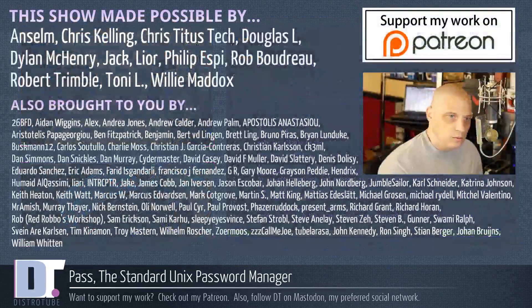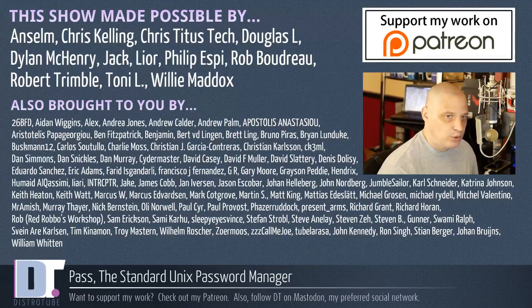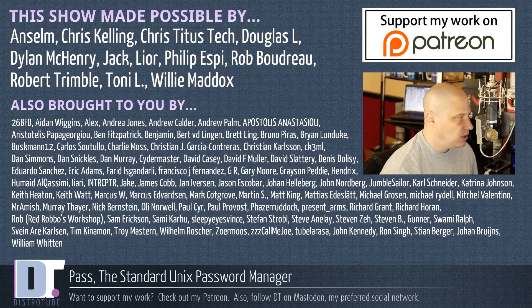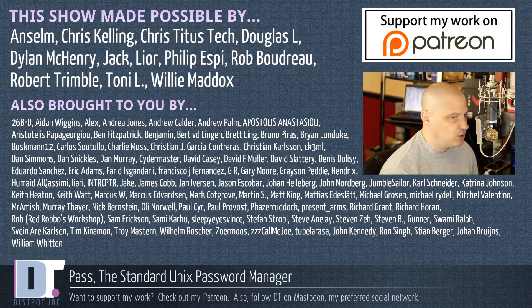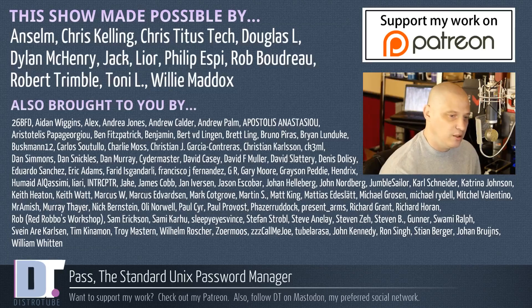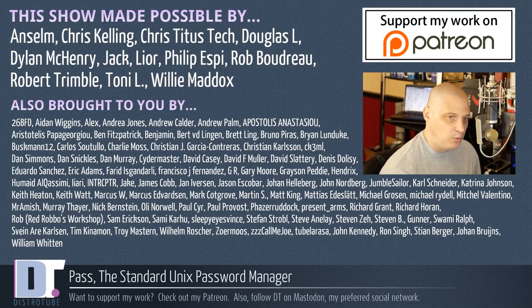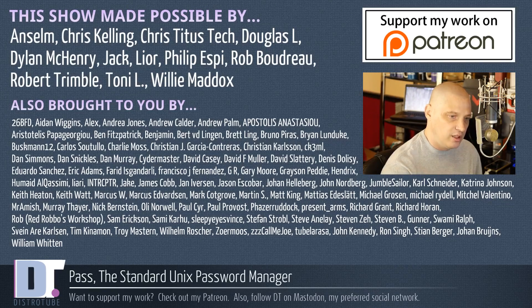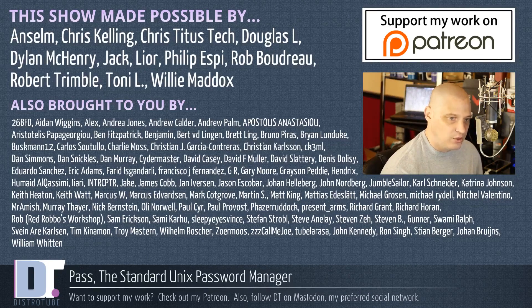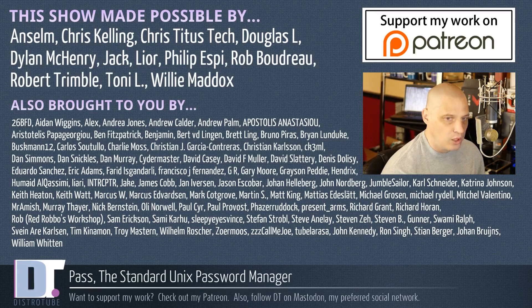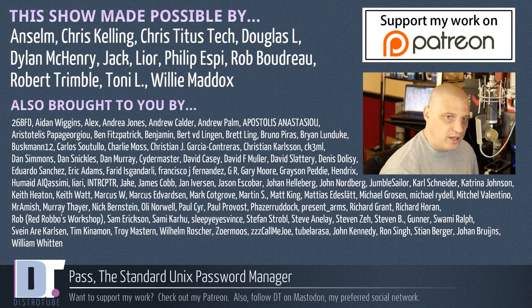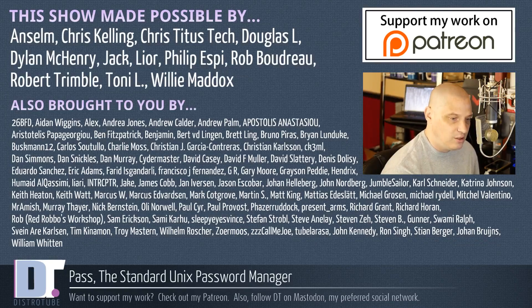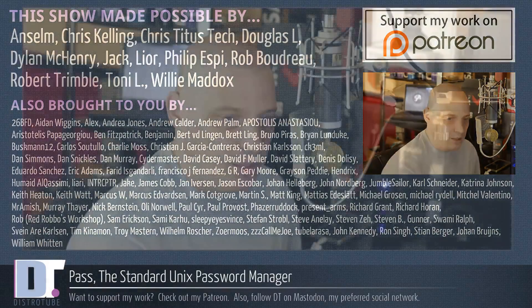And before I go, this show was made possible by Ansem, Chris, the other Chris, Douglas, Dylan, Jack, Lior, Philip, Rob, Robert, Tony, and Willie. They are the producers of the show, my highest tiered patrons over on Patreon. Without these guys, this video about pass would not have been possible. I want to sincerely thank each and every one of those guys. Also brought to you by that long list of names you see there on the screen. Those are the supporters of the channel. They support my work over on Patreon. I want to sincerely thank each and every one of those guys as well. If you'd like to support the channel, please consider doing so. You'll find me at DistroTube over on Patreon. Alright guys, peace.